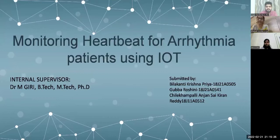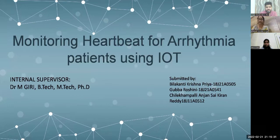A very warm thanks to one and all. We — Anjan, Roshni, and Krishna Priya — are here to explain our mini project titled Monitoring Heartbeat for Arrhythmia Patients Using IoT.